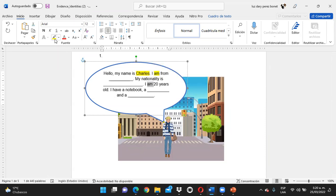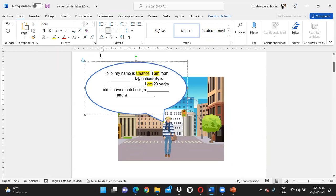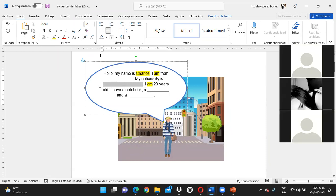Acá, en este otro espacio: I am from. Ustedes deben colocar un país y posteriormente la nacionalidad de ese país en el otro espacio. Si es de Colombia, ¿cuál es la nacionalidad? Si es de Argentina, ¿cuál es la nacionalidad? Según como ustedes decidan.